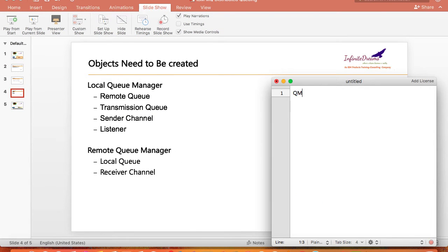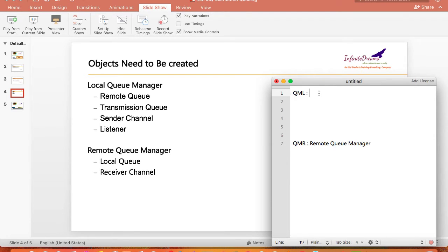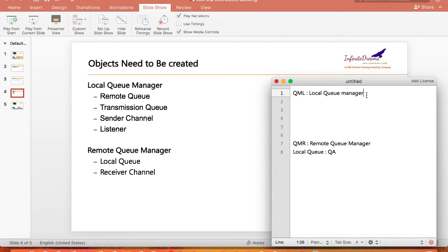Suppose I have one queue manager named QML and another queue manager QMR. QMR is the remote queue manager, installed in a different machine, and QML is the local queue manager. In the remote queue manager, there is a queue which is local to it — queue name is QA. What I want to do is send a message from the local queue manager to queue QA.